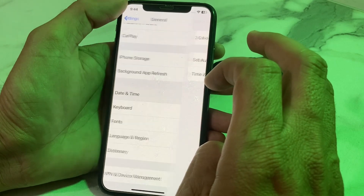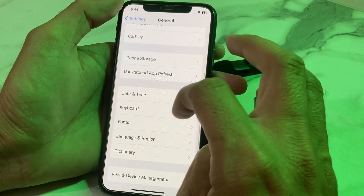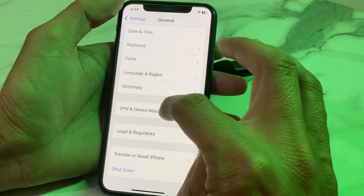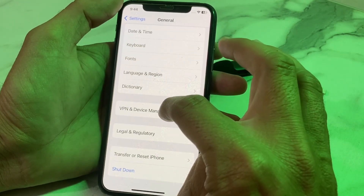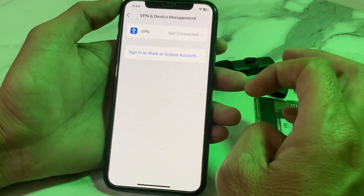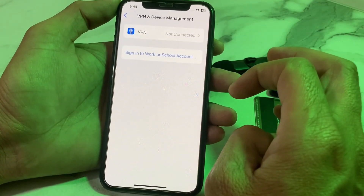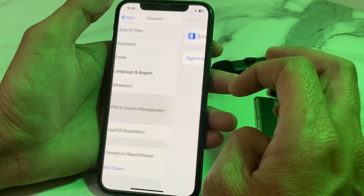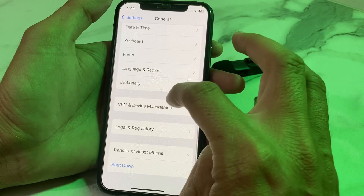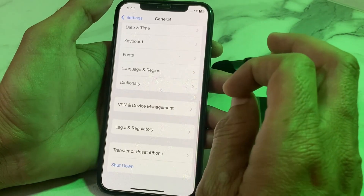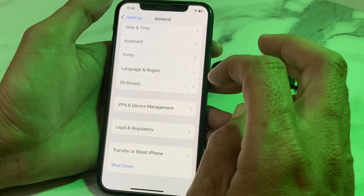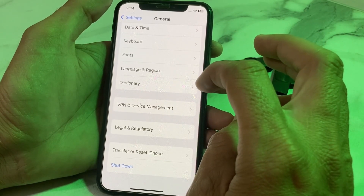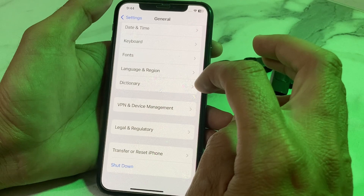Scroll down again — optionally, check VPN and Device Management. Make sure you are not connected to any VPN. If you are connected to a VPN, disconnect from it, then try again and check whether the problem is fixed.